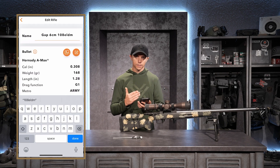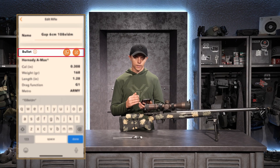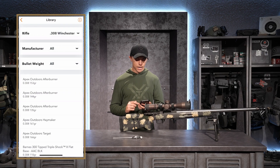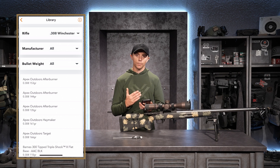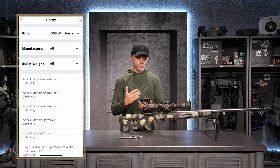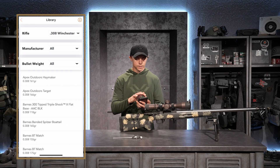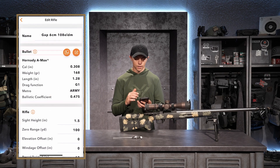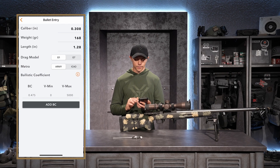The next thing it asks for is information about my ammunition and bullet. You can see there's a looking glass icon to the right — if I tap that, I can select my cartridge, manufacturer, and bullet weight to auto-populate all the bullet information. I'm not going to do that today; I'm going to manually put this information in. I'll click the icon next to where it says bullet.